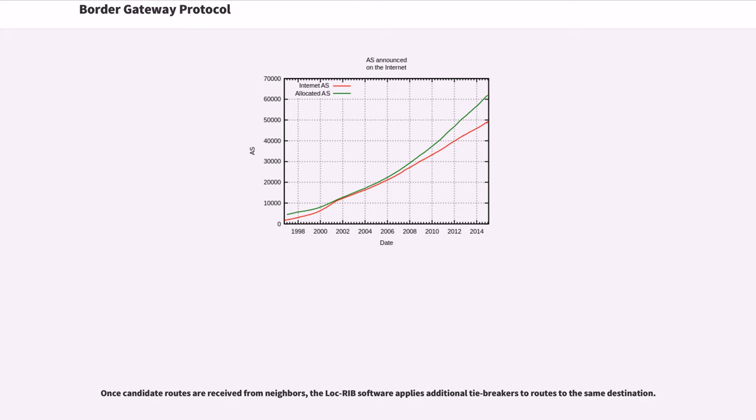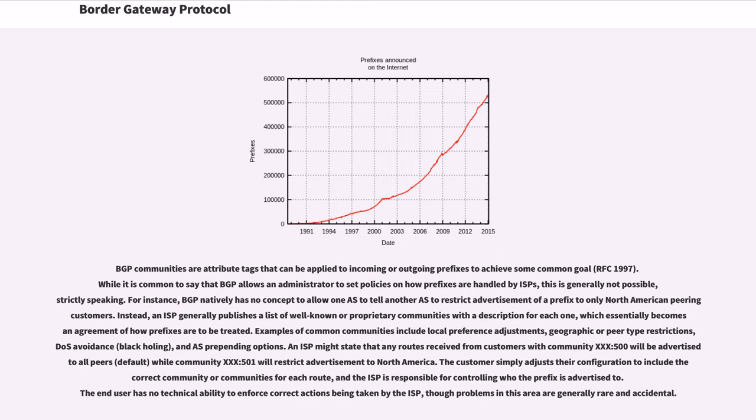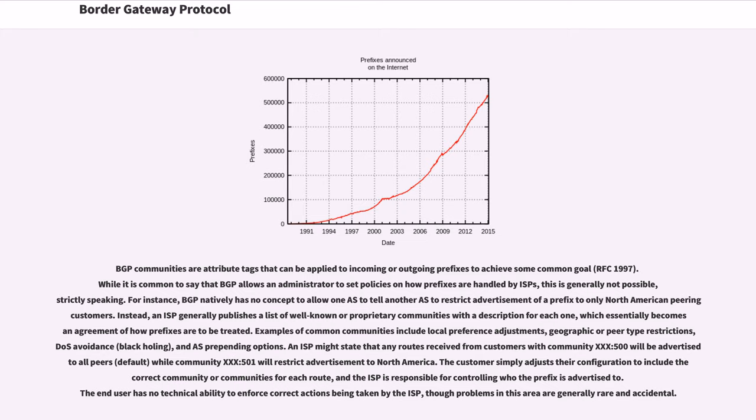Once candidate routes are received from neighbors, the lock-rib software applies additional tie-breakers to routes to the same destination. If there is more than one route still tied at this point, several BGP implementations offer a configurable option to load share among the routes, accepting all. BGP communities are attribute tags that can be applied to incoming or outgoing prefixes to achieve some common goal. While it is common to say that BGP allows an administrator to set policies on how prefixes are handled by ISPs, this is generally not possible, strictly speaking. For instance, BGP natively has no concept to allow one AS to tell another AS to restrict advertisement of a prefix to only North American peering customers.